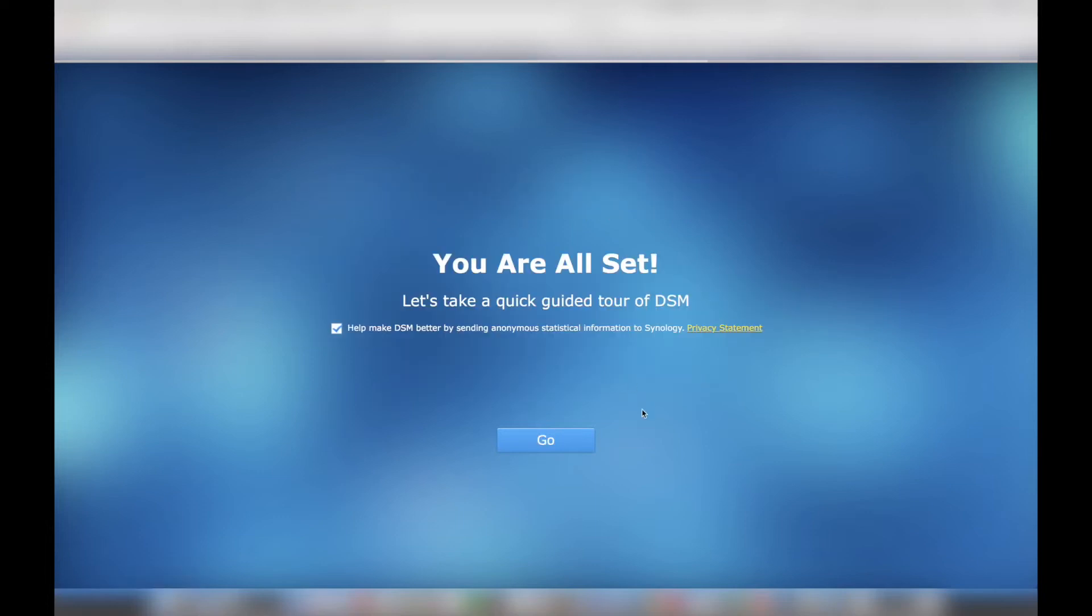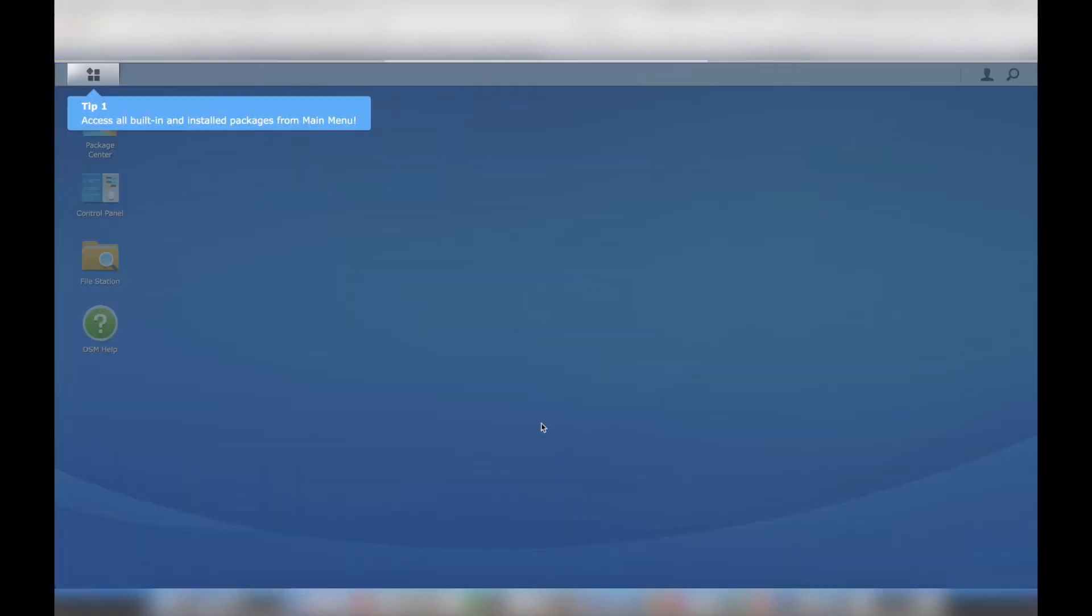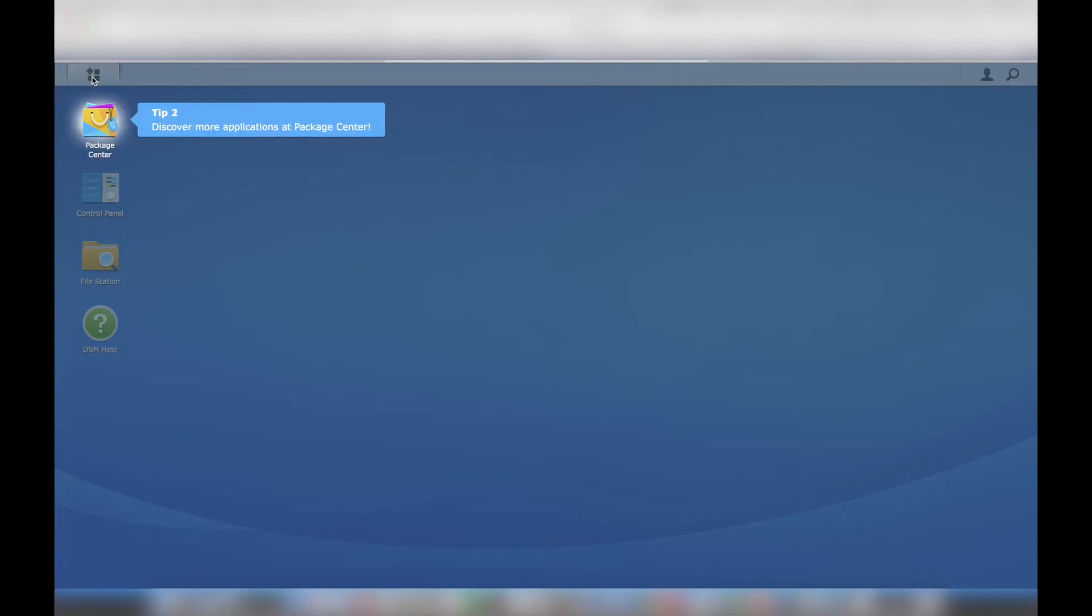I used my admin credentials I created in the previous step to access DSM for the first time. I really liked the guided tips that appeared after the initial login. The user interface is very straightforward because it closely resembles Windows.